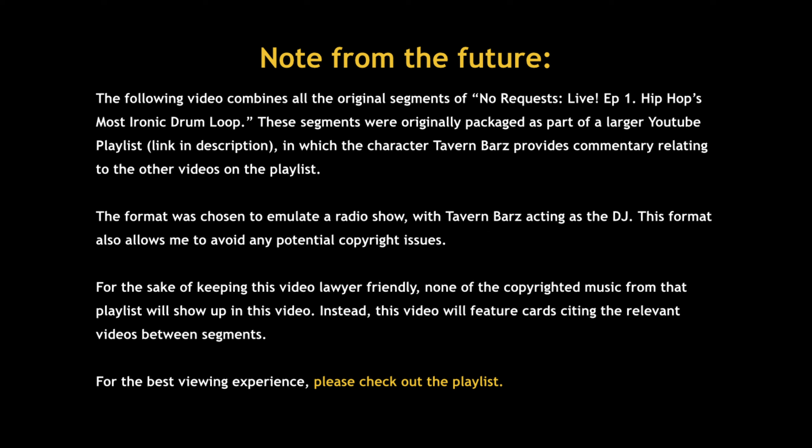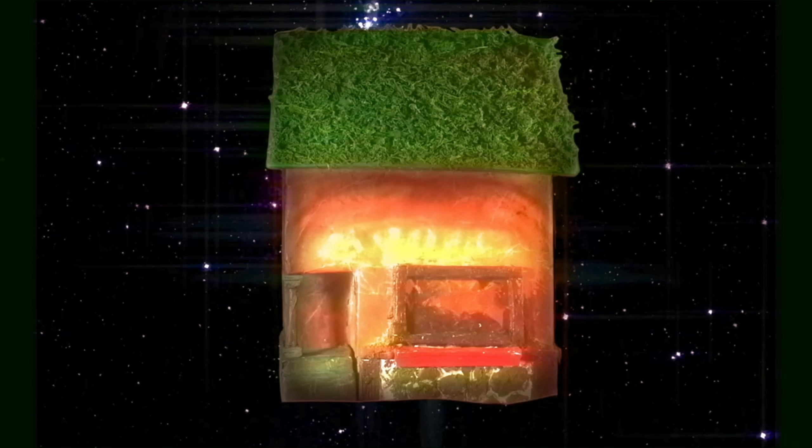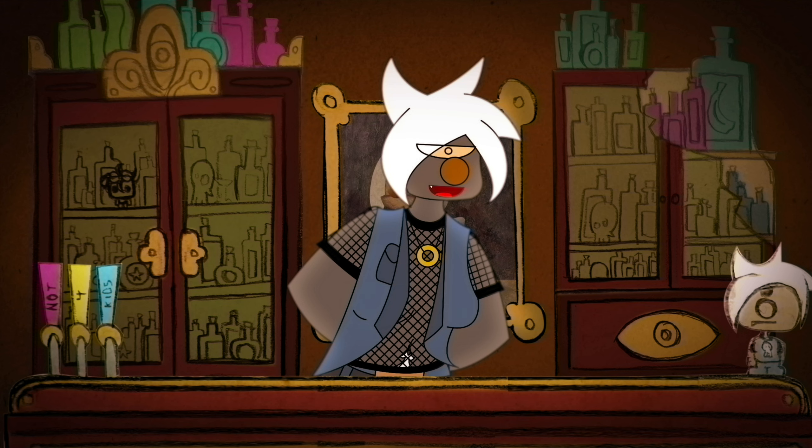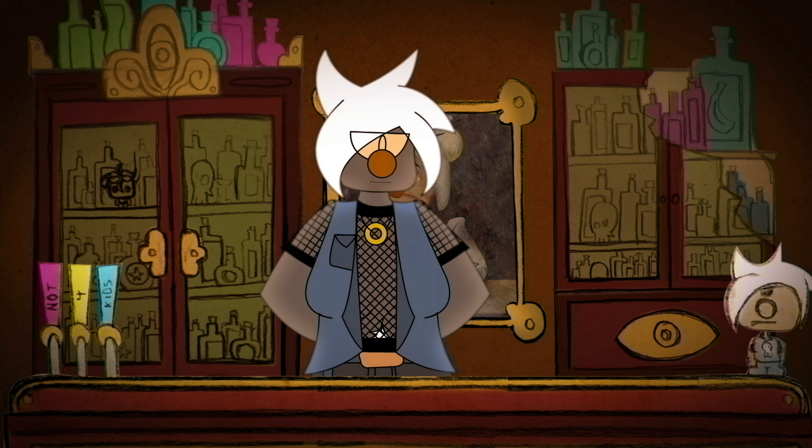Let's get started. Good evening, friends and neighbors. As always, I'm your host, Tavern Bars, and let's start today's show off with a little game.